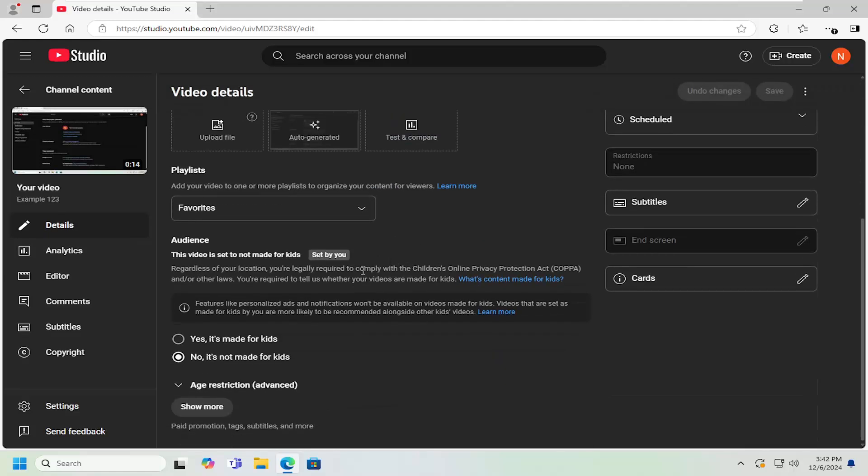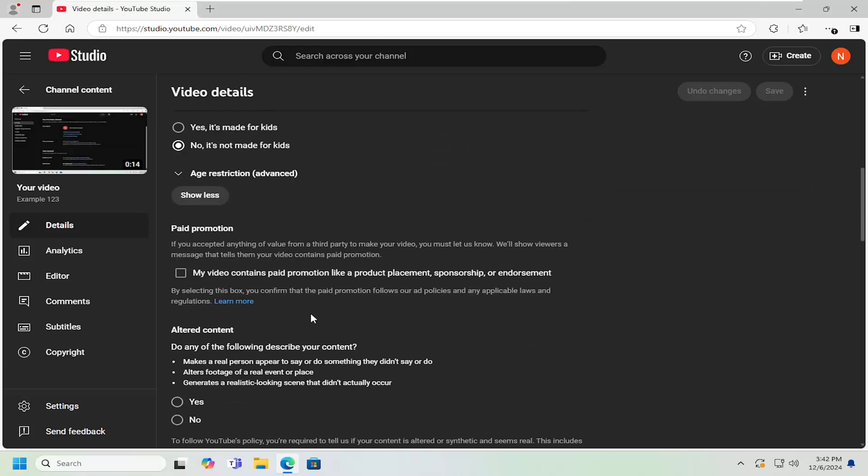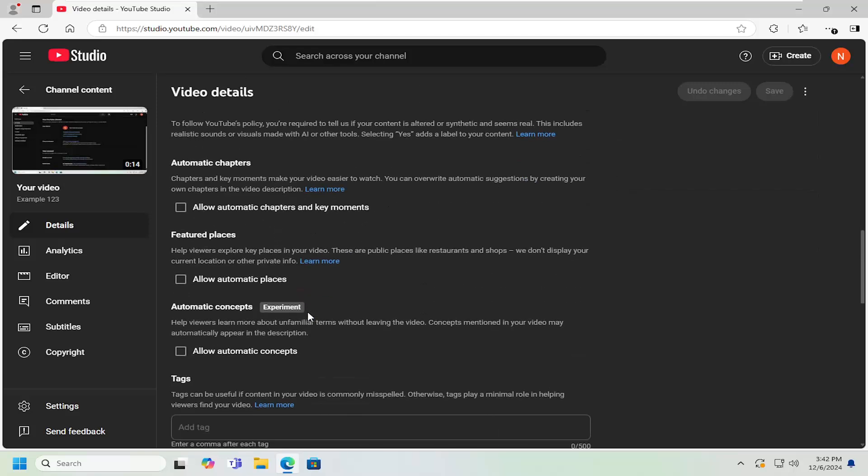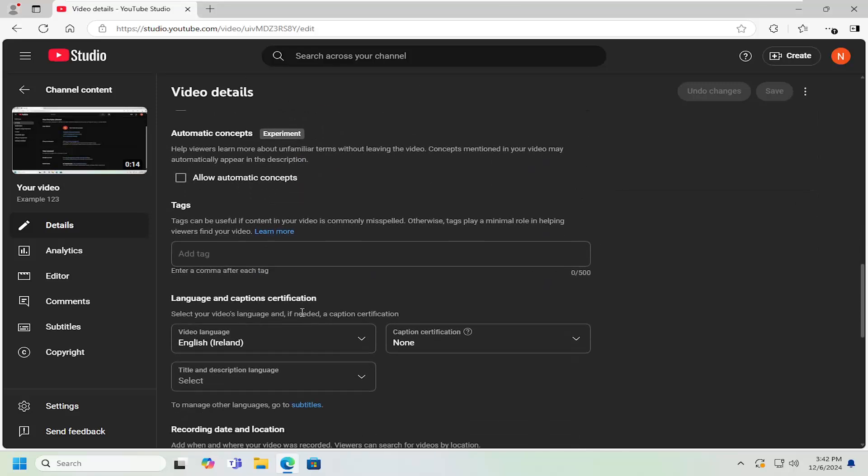And you want to scroll down and then select where it says show more at the bottom. Scroll down again.